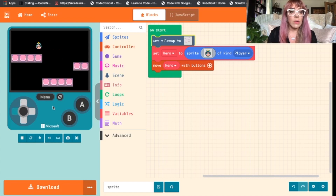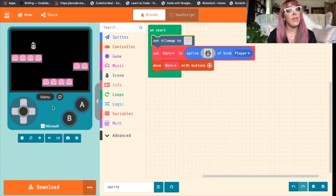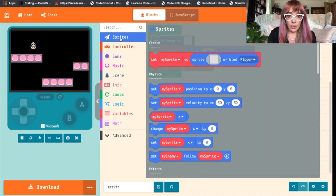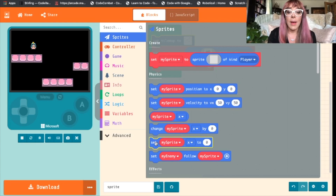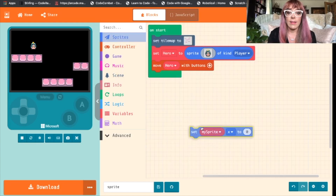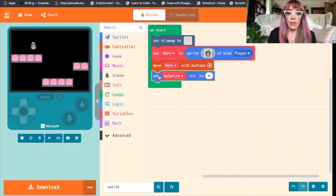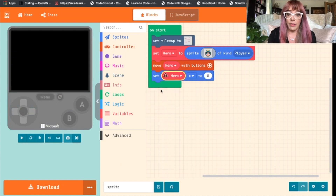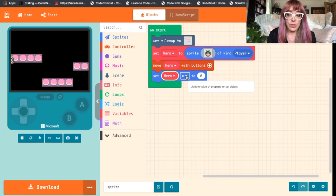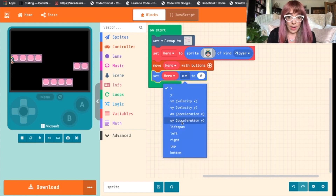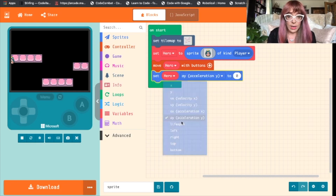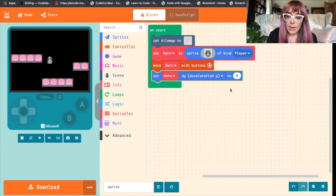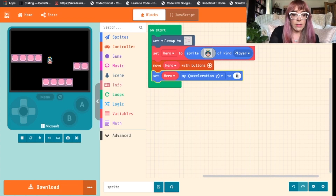The only problem now is she's moving a bit erratically, so we want to give her gravity. We will go back to sprites and we are going to choose 'set my sprite x to zero'. Take that out and drop it in, change it to 'hero', and then we want to choose the acceleration y. So this is going to be the acceleration in the vertical axis. Let's change this to 200.